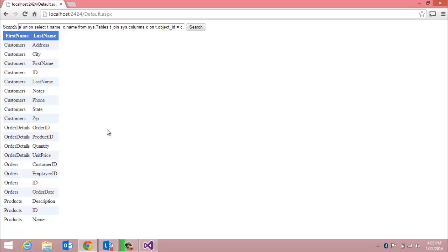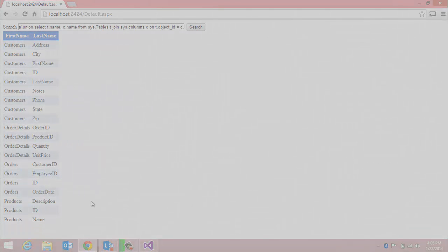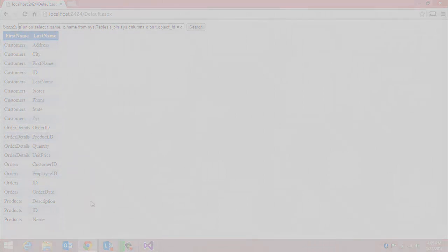In the next demonstration, I'll show you how to protect against this SQL injection attack by using stored procedures instead of ad hoc queries in a web page. Please hit the subscribe button to be notified when that next video is posted.